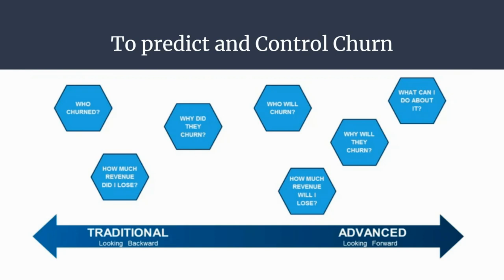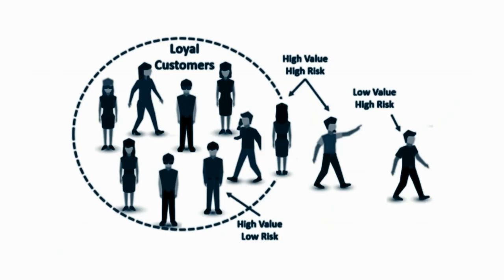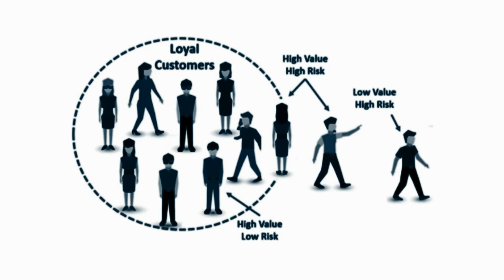Once you identify those customers that are at risk of cancelling, you should know exactly what marketing action to take for each individual customer to maximize the chances that the customer will remain. This image best represents churn predictions where you can see different customers exhibit different behaviors and preferences, so they cancel their subscriptions for various reasons. It is critical therefore to proactively communicate with each of them in order to retain them in your customer knowledge.